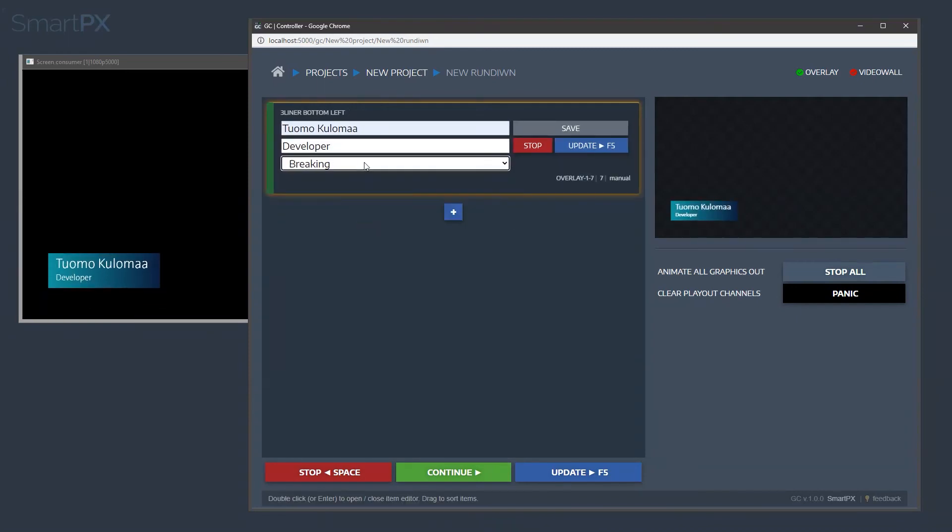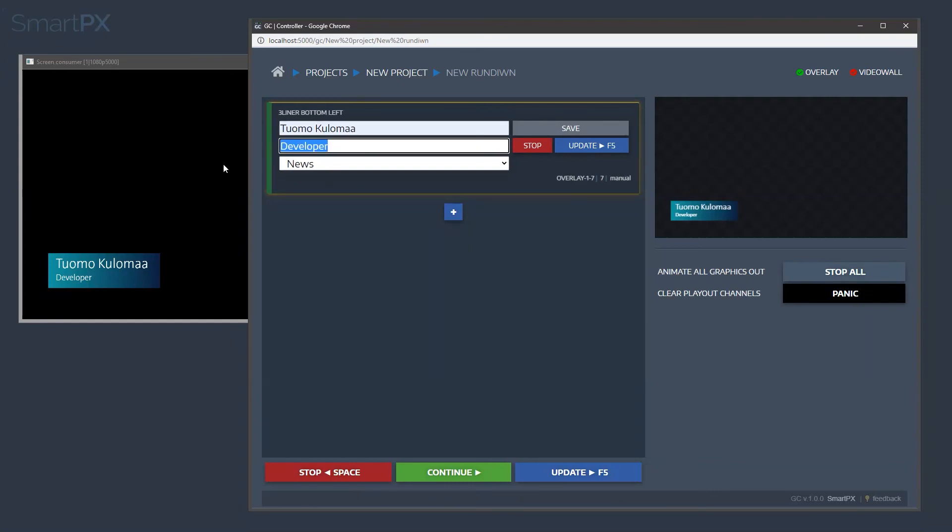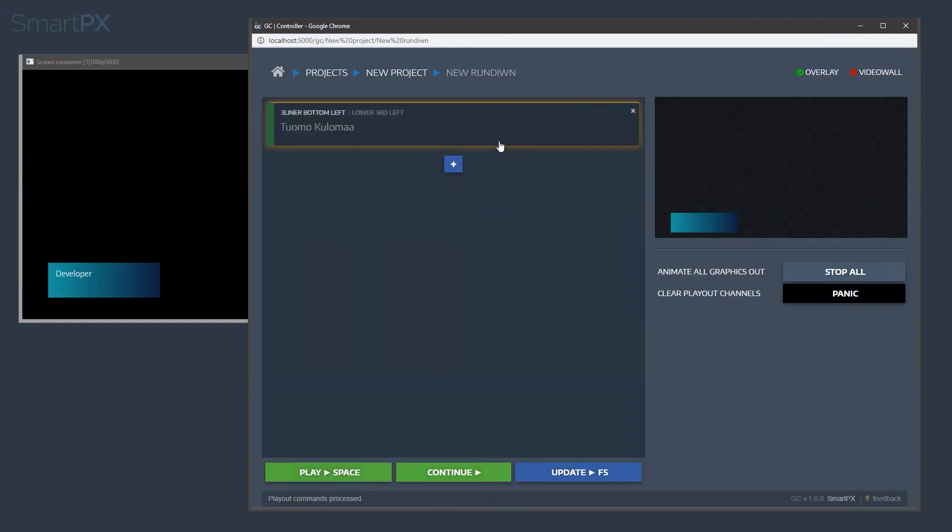Or we can choose news, and remove the second text, and try to bring that in, like so.